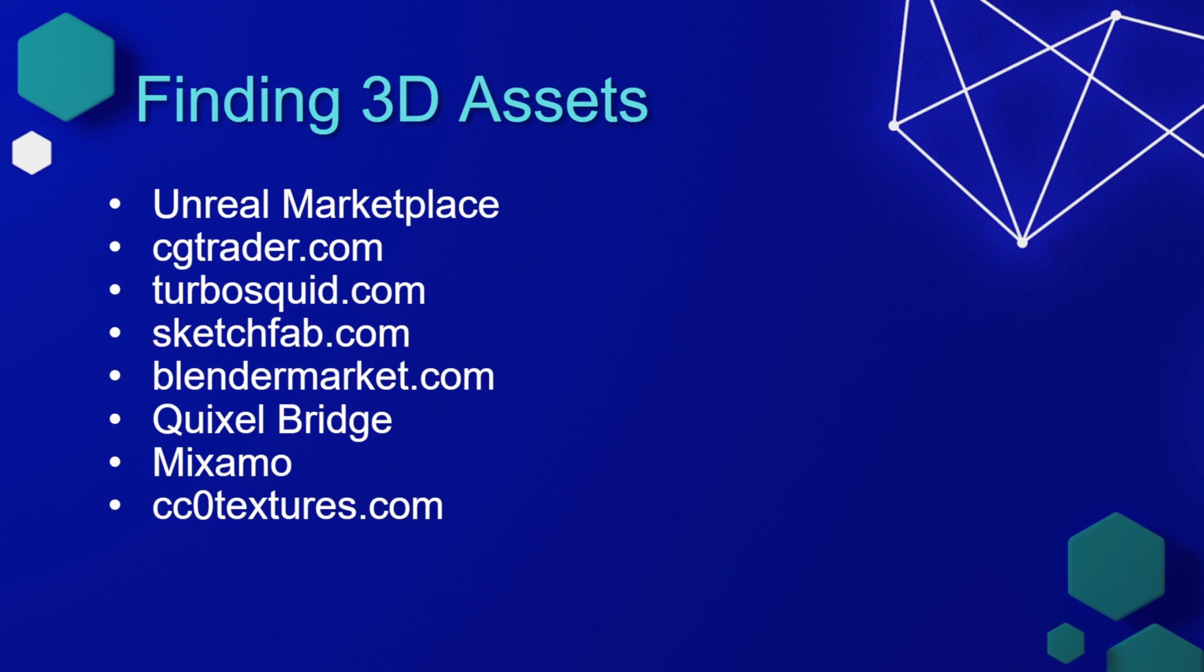Mixamo is an excellent website that contains a lot of 3D character models as well as animations that can be used for free in your projects. There is a little bit of setup to get these assets to work in an Unreal Engine project, but we'll go over that in this course.